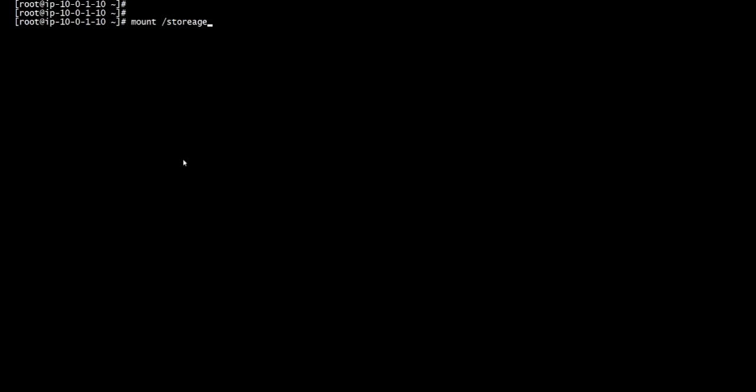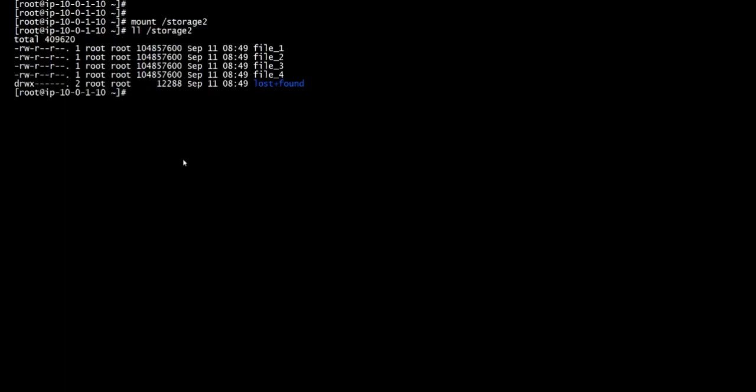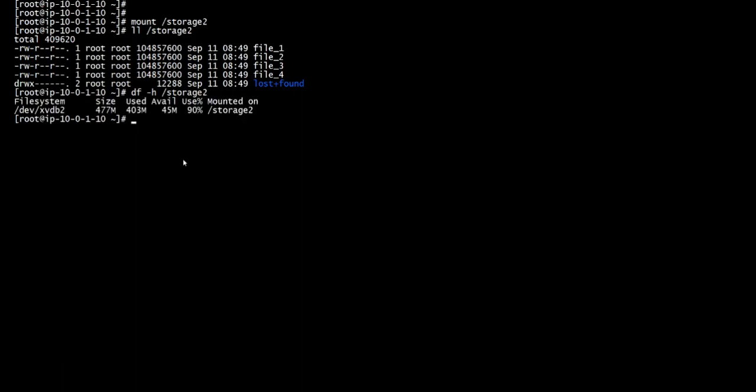Now we're going to look inside of it. As you can see, there's about four files in here with good storage space. There's 90% used on this one, and the file system is xvdb2.